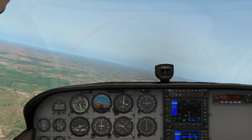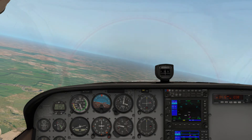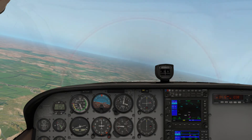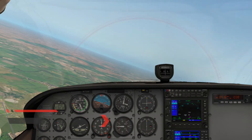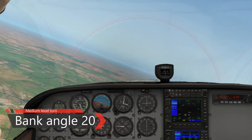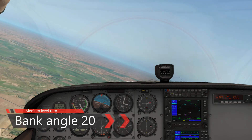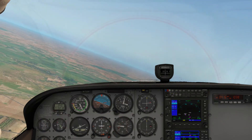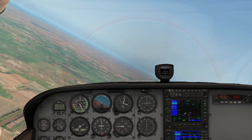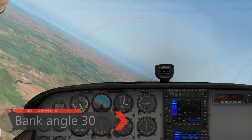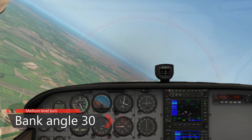In a 10 degrees left turn, the horizon cuts through the top right hand side of my dashboard. Then this is a 20 degrees left turn — the horizon cuts through around my compass. And then in a 30 degrees left turn, the horizon cuts through the dashboard on my side.